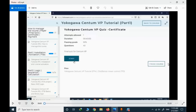If you answered something wrong, write down the question and the correct answer and study that topic further. You can also contact me if you have any trouble regarding the quiz. When you pass the quiz, you will have access to the certificate. That concludes this video on how to take the quiz and receive your certificate.